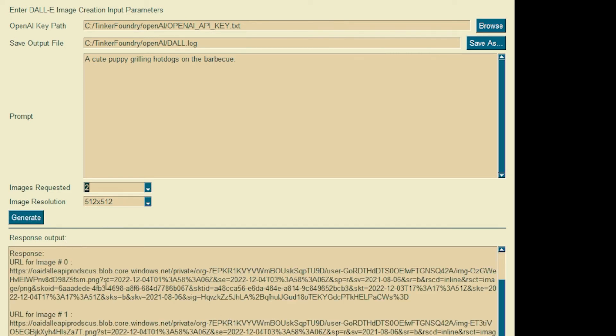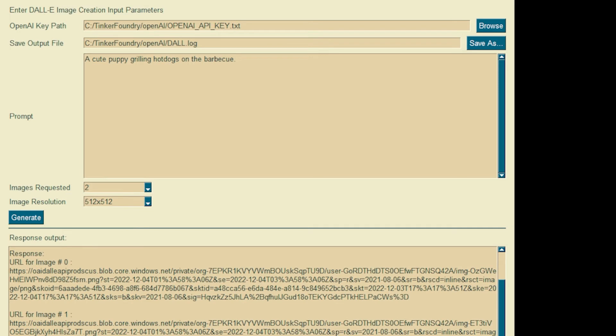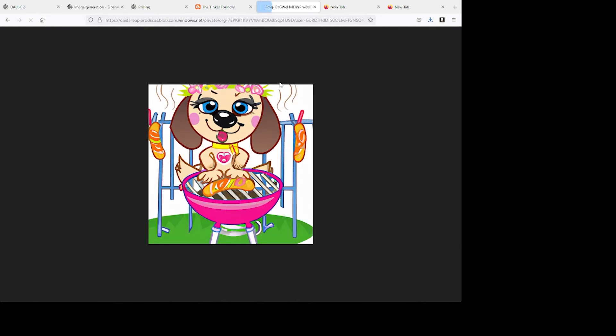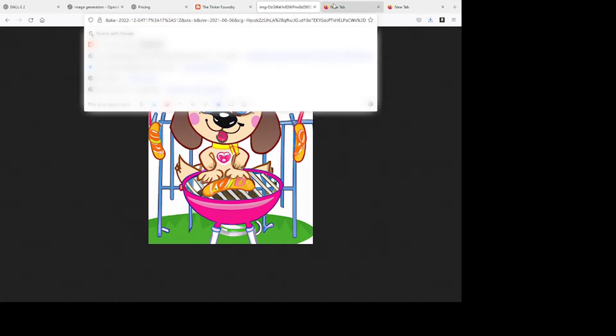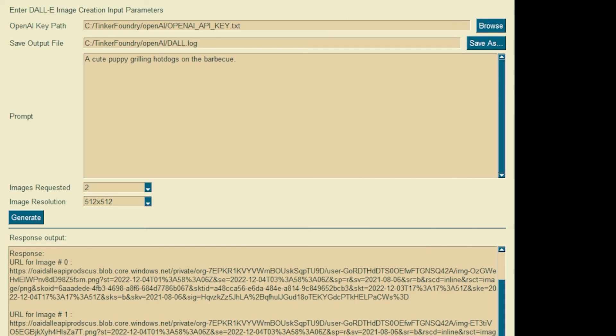We have the response output, and what that output is is basically web links. Now we're going to go to our browser and we're going to have a look. Ah, it's a cute image, kind of cartoonish. And what I'll do actually is I'll paste the other link. Another image, kind of interesting. Okay, so now let's actually go back to our interface again.